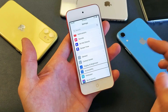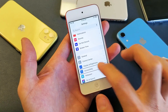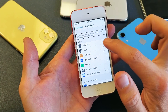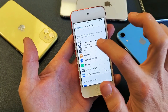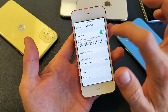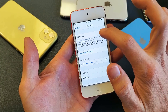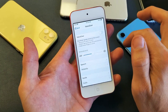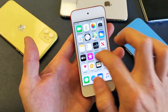Tap Accessibility, then double tap to confirm. Now here's VoiceOver — it's on. Tap it, then double tap to confirm. Tap once, double tap — VoiceOver is now off.